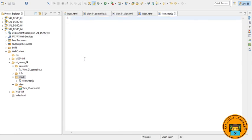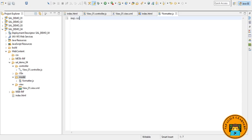So the formatter.js file is located in the model folder of the app because formatters are working on data properties and format them for display on the UI. Now, let me quickly write some piece of code then I will explain you what I have written.